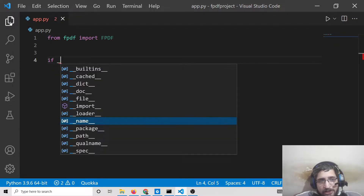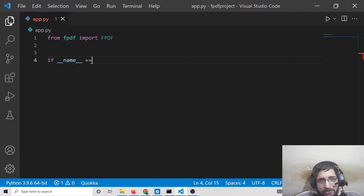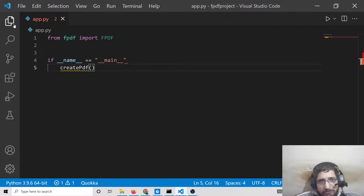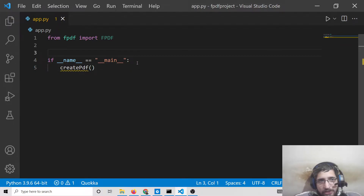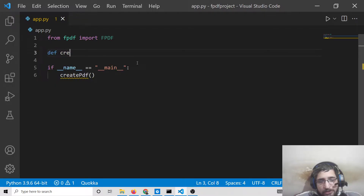Then we need to write the standard Python entry point: if __name__ == '__main__'. Inside that, we will call a function called createpdf. We also define that function, createpdf, which will actually create the PDF file in the local directory.